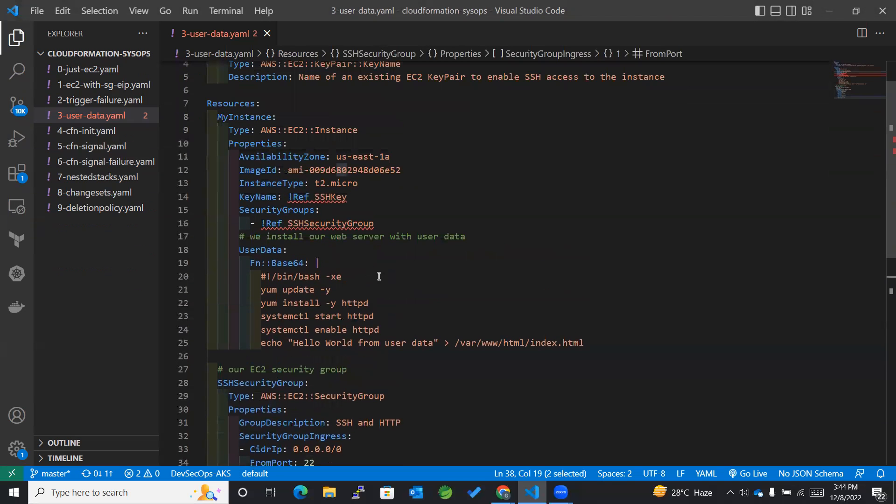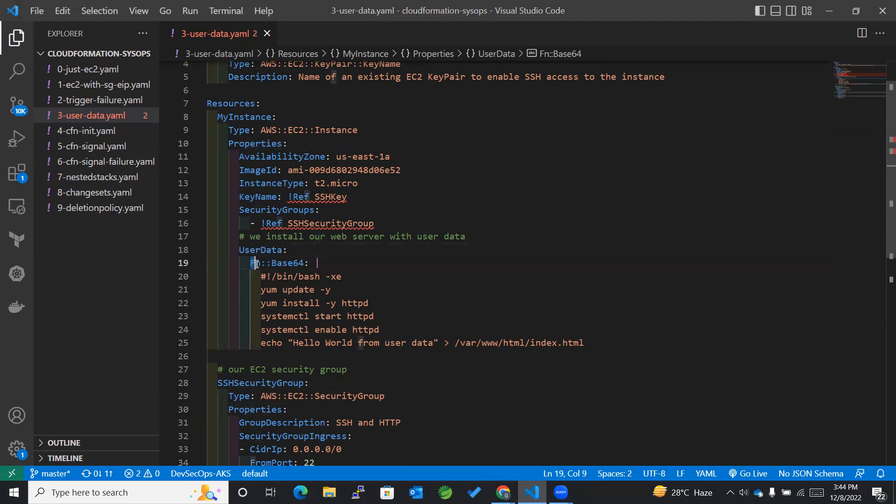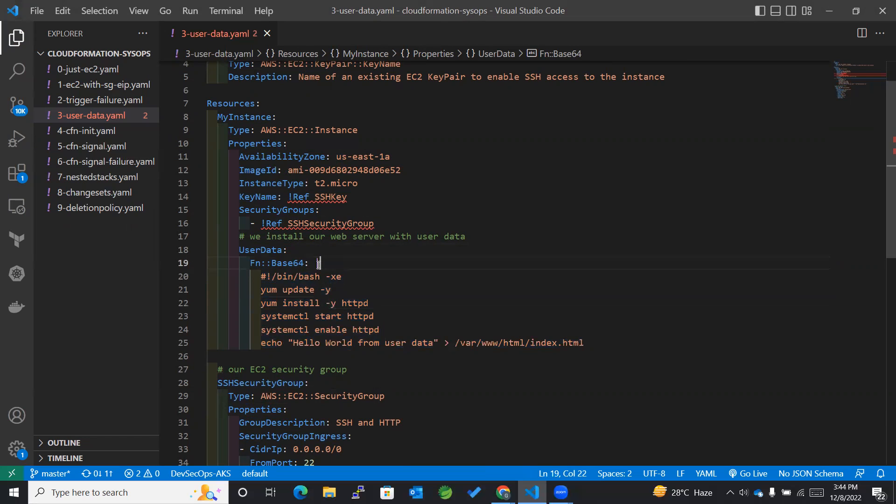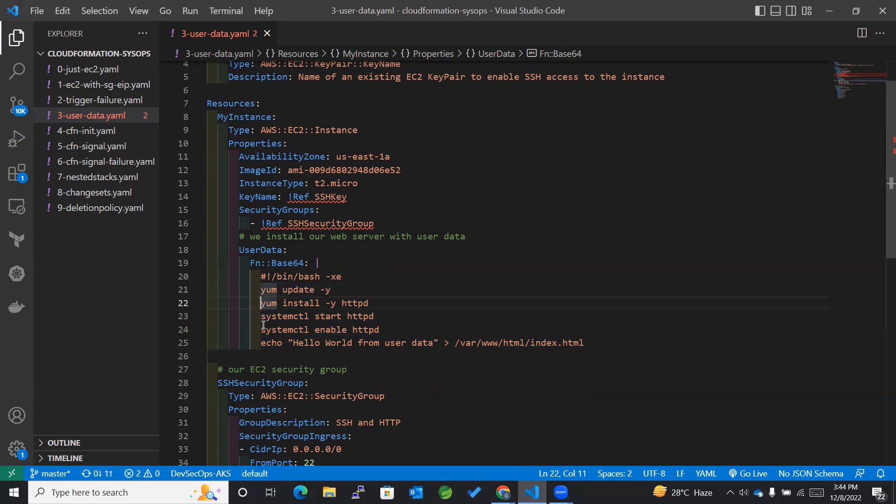In this we have mentioned user data. For user data within the properties we have to mention user data as a specific section within which we mention a function named Base64 and vertical pipe, and the whole script can be written in this way. This vertical pipe is basically used to indicate a large string with each command considering the new line.